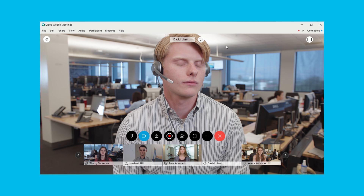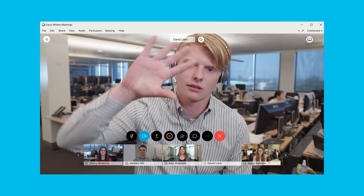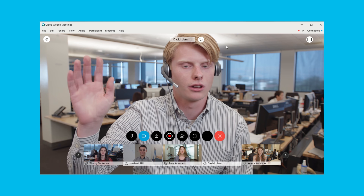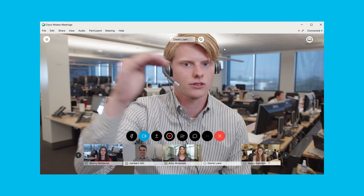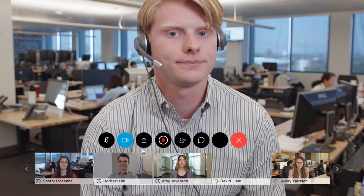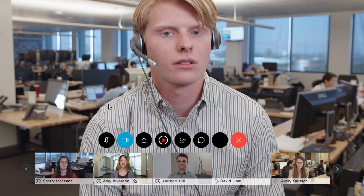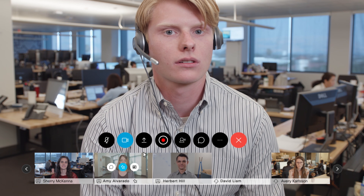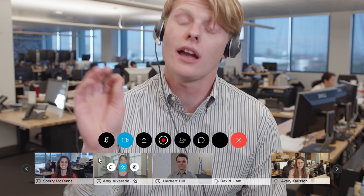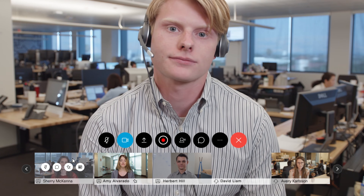You can also lock the view of the thumbnail videos. When you lock a thumbnail video, only your view will be affected. To do this, place your cursor over the thumbnail video that you want to lock. Click the Lock button — you can lock focus on the first six thumbnail videos.